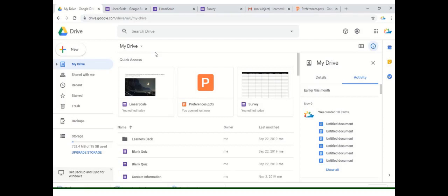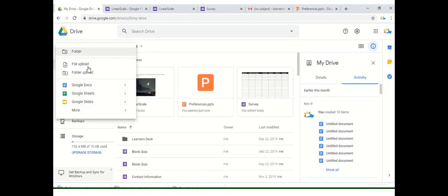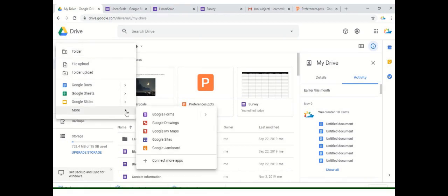Hello, audience. Learners Deck is back here. We'll continue our session of Google Forms and we'll now look into more options for how we can provide different formats to our Google Form. Let's explore by using a Google Form which is blank.